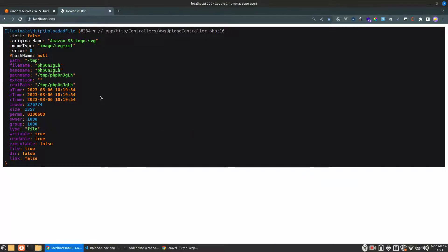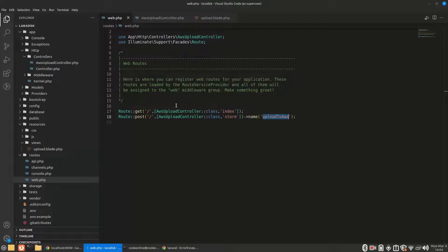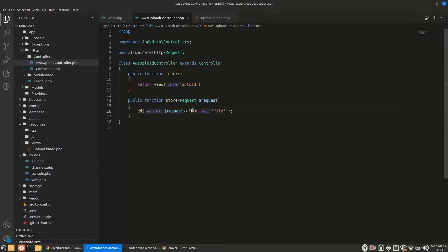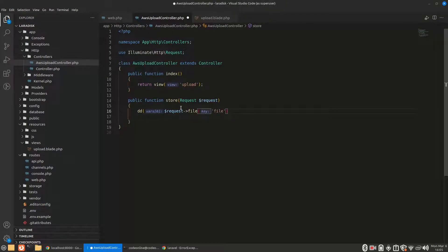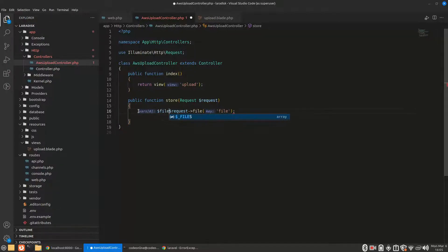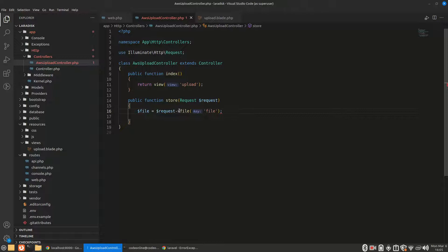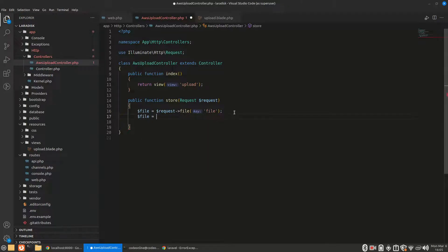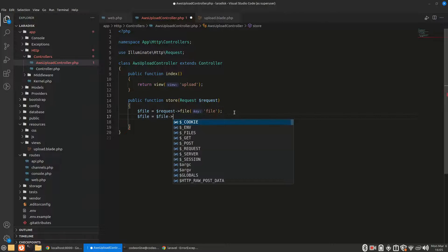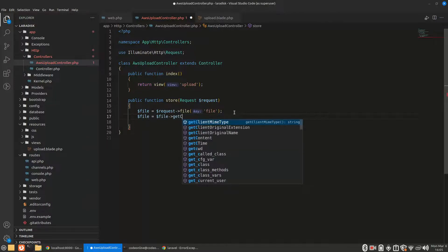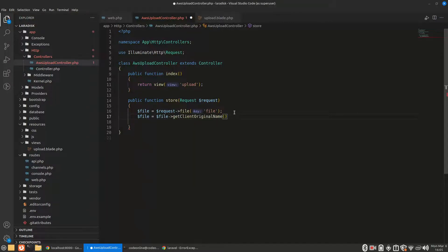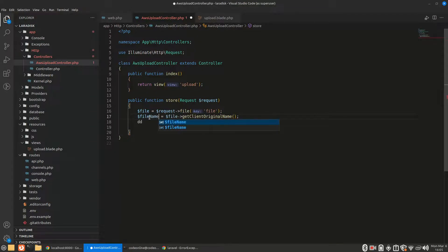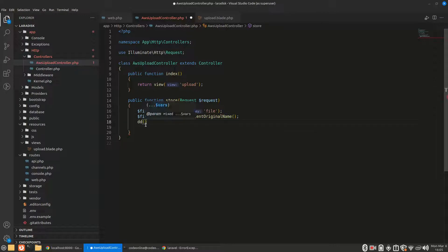Here's our file. So $file equals to this, and our $filename will be $file->getClientOriginalName(). Let's die and dump the filename to see what we have.